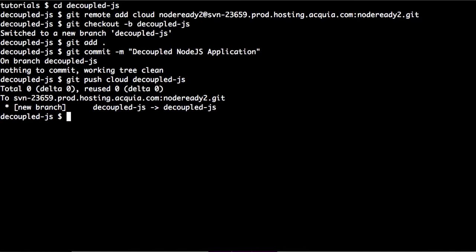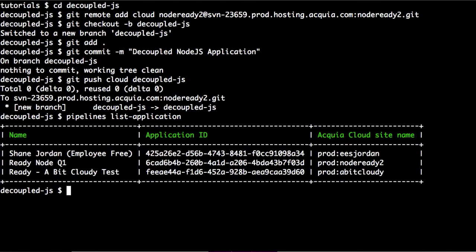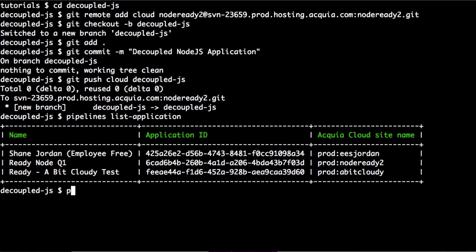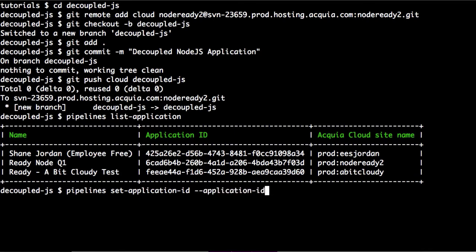Now that it's finished pushing to the cloud, we're going to look at pipelines. We need to look at our applications that have pipelines and set our application ID for the Node.js application. We can do a pipelines list application to get all of our environments that have pipelines as an option. Mine is going to be 'ready node q1', so I can copy the application ID and then set that application ID using pipelines set application ID.